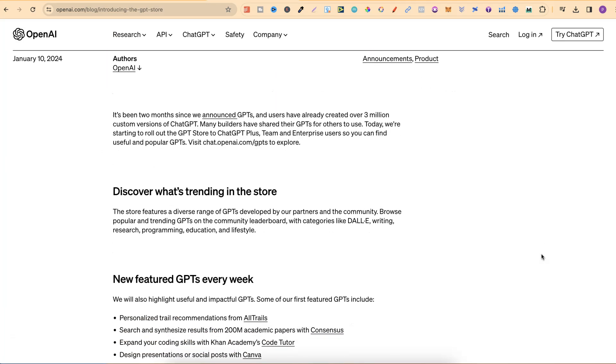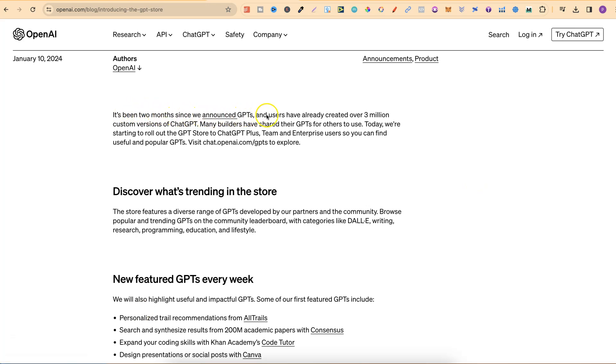Let's scroll through this and come down to here, because this is something which I thought was pretty crazy. It's been two months since they've announced GPTs, and users have already created over 3 million custom versions of ChatGPT. I just think that's absolutely insane.